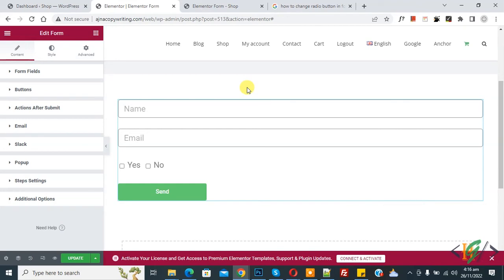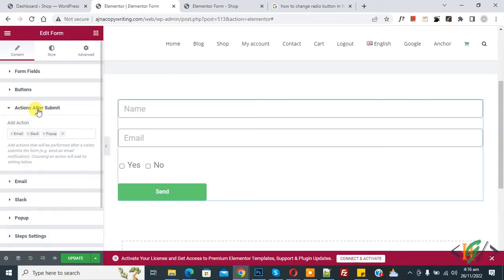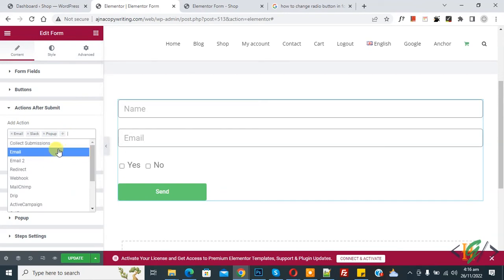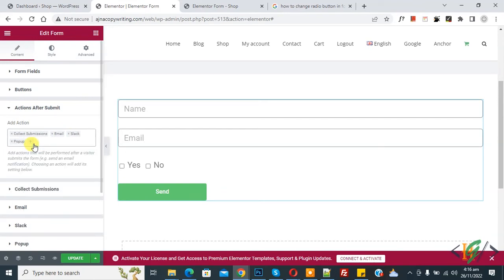So we are using Elementor Pro plugin. On the left side you see Edit Form and then you see Action After Submit. So click on it and then you see Add Action. So click on it and now you see Collect Submission. So again click on it.